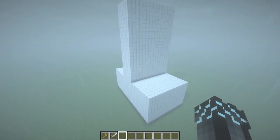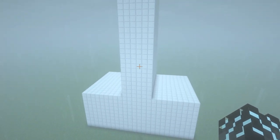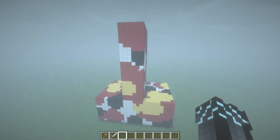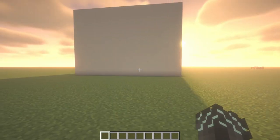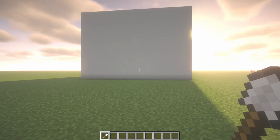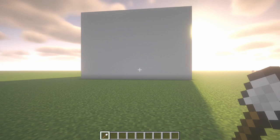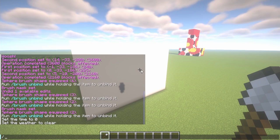Just as an example of what slash mask can do, it can turn this pretty bland suspicious structure into a really colorful suspicious structure. Slash mask is used on top of using a brush, like a sphere brush, to basically only change a certain block.